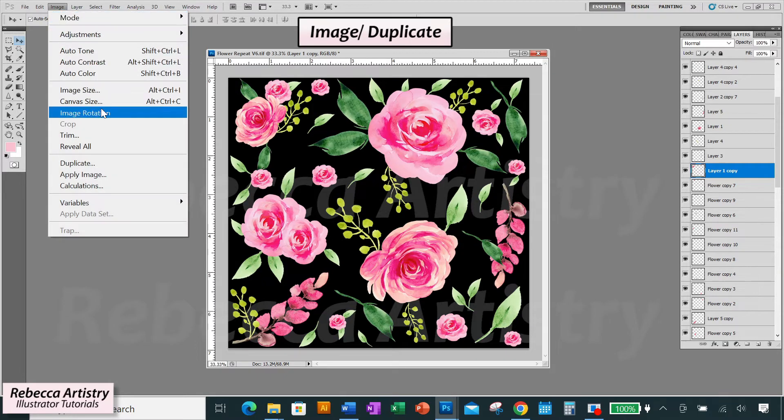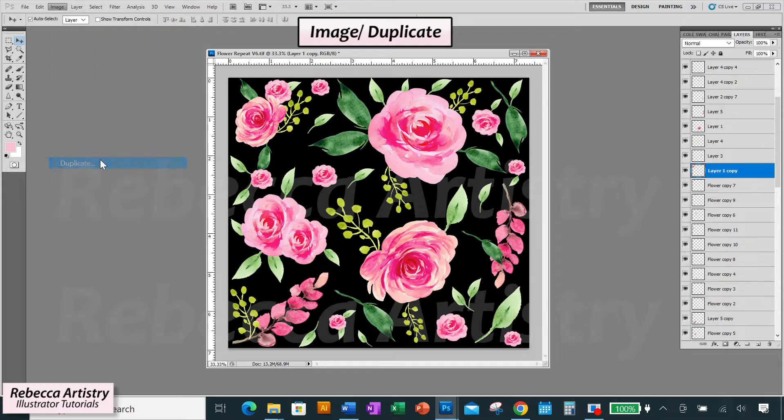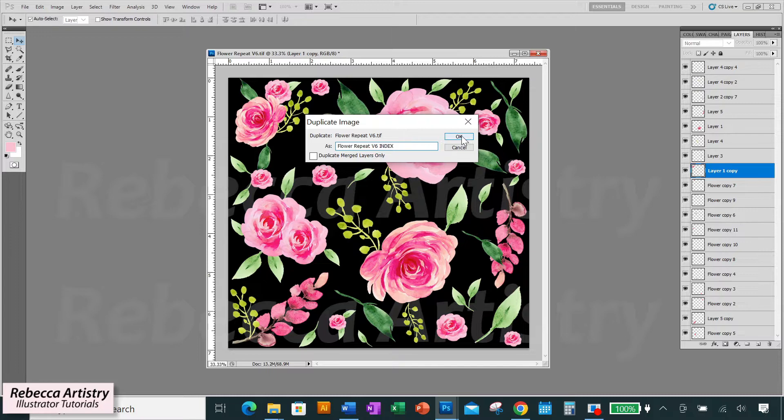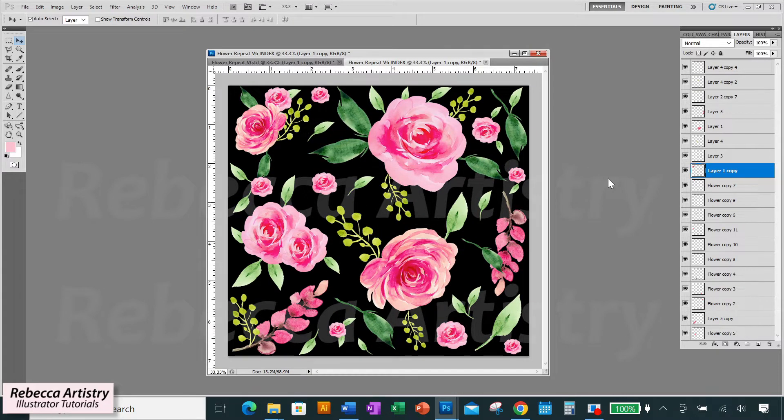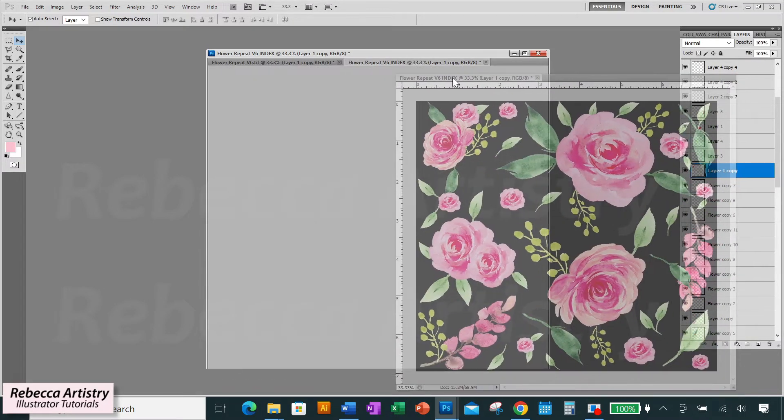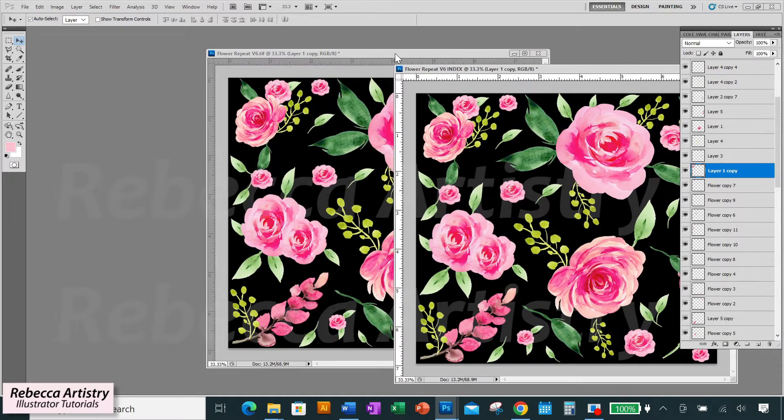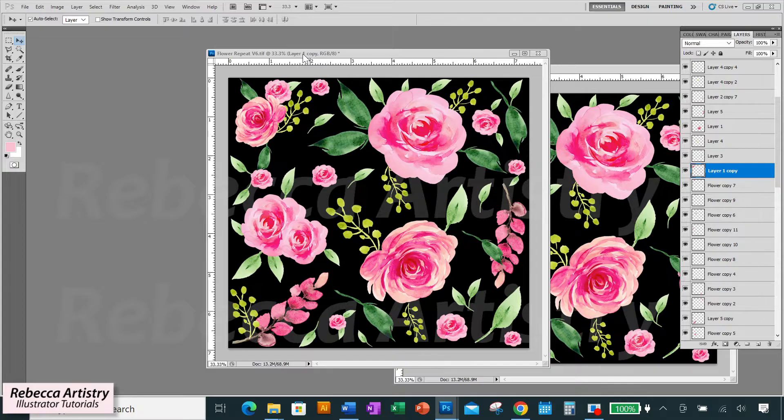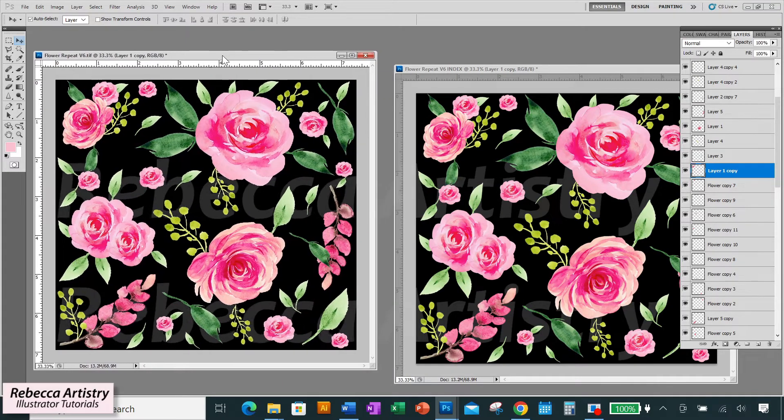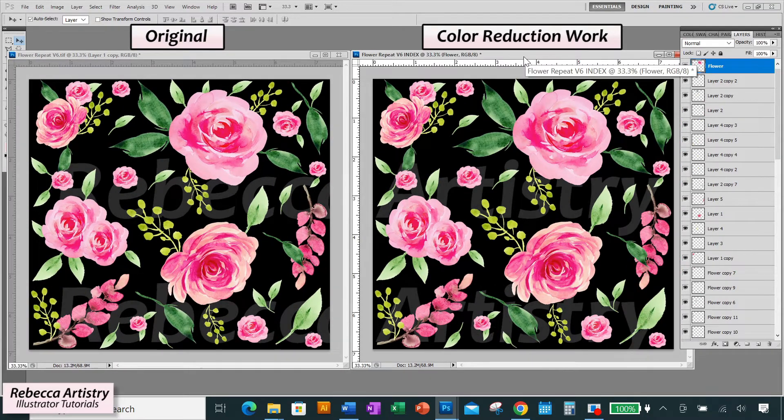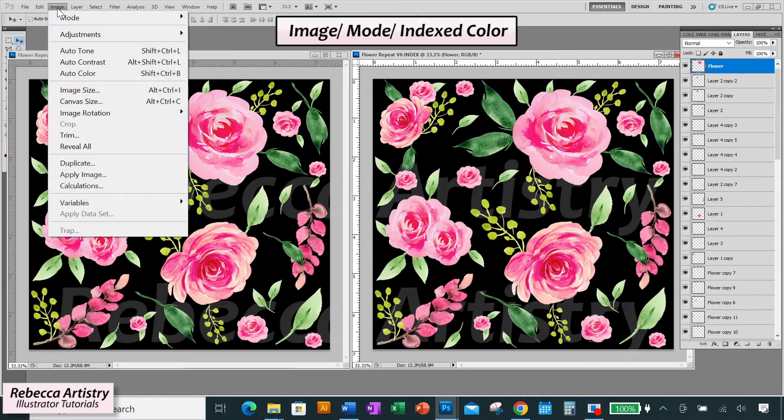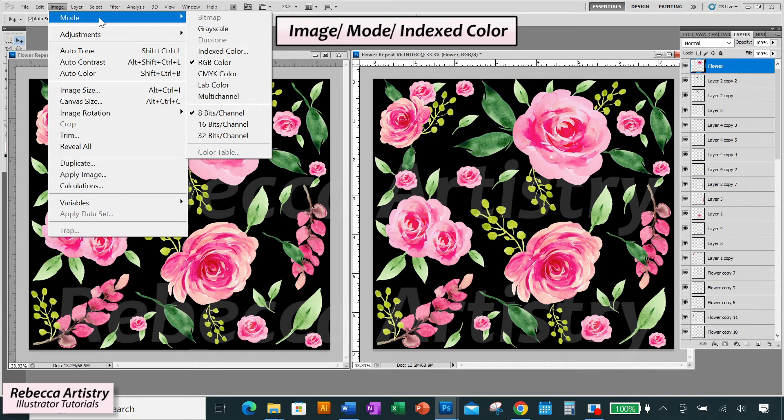So the first step will be to go to Image, Duplicate to duplicate the file. You can change the name to say index at the end and click OK. And we'll keep those two files side by side so that we can compare. Notice that we're starting out with all these individual layers.